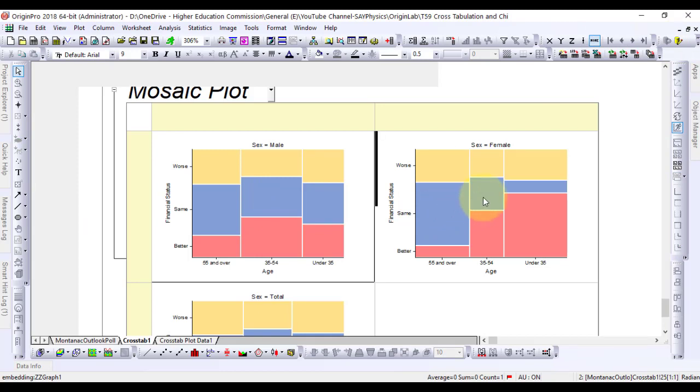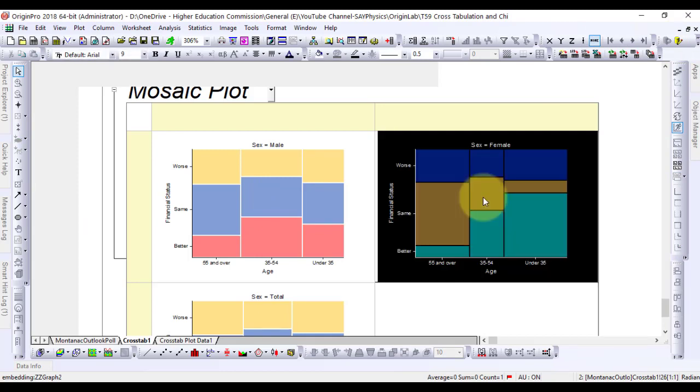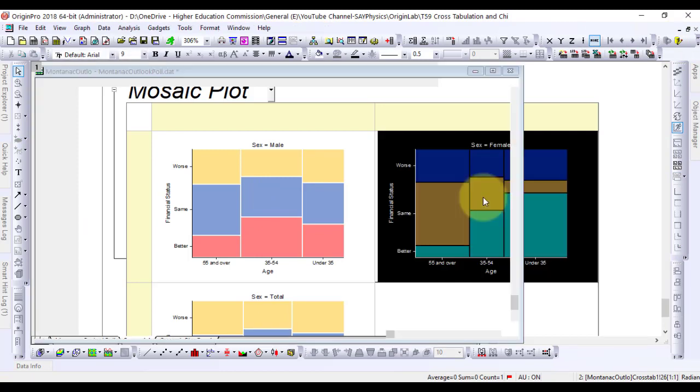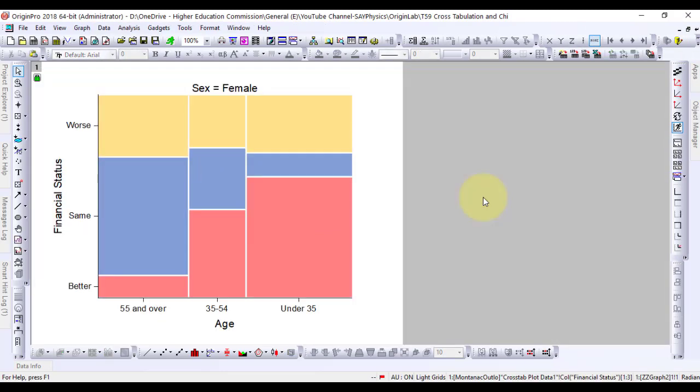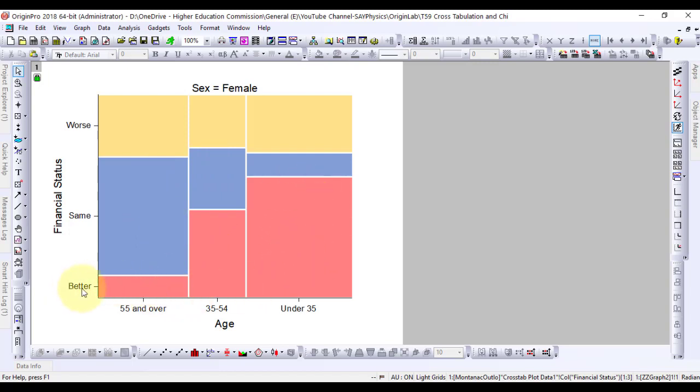Now double-click this plot to maximize and discuss it. There is a major difference between younger and older women's views. A majority of women 55 and over think their financial status remains the same.